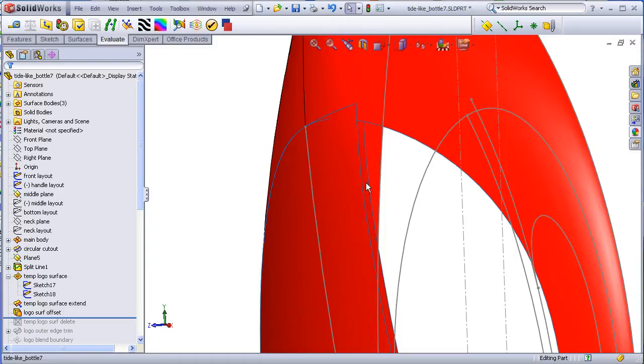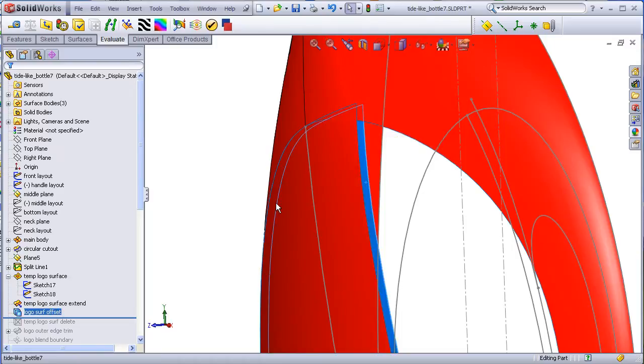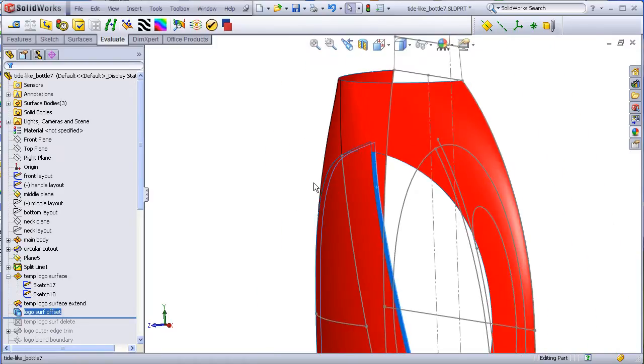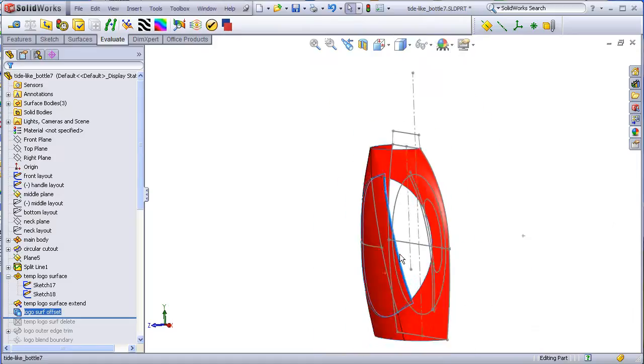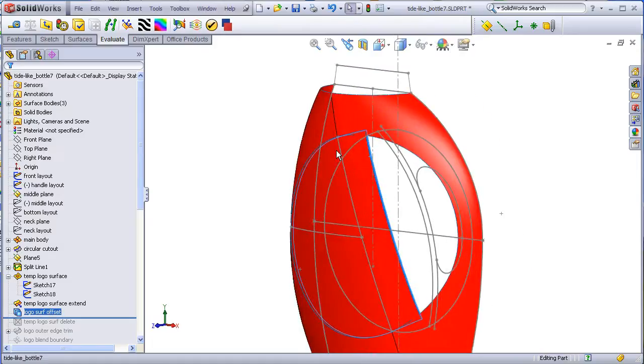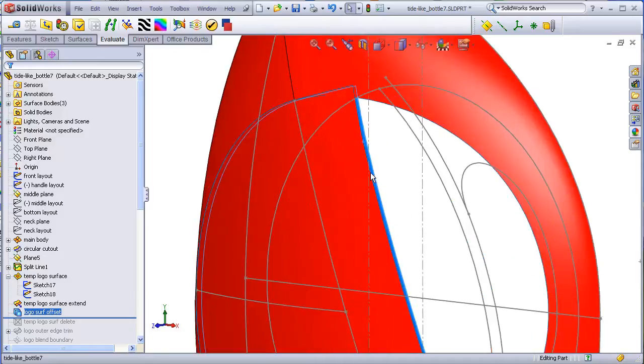So this original surface I intentionally made so that I could attach it to this perimeter edge. And then when I do my offset, I know that I have a consistent offset with respect to the perimeter all the way from the top to the bottom.